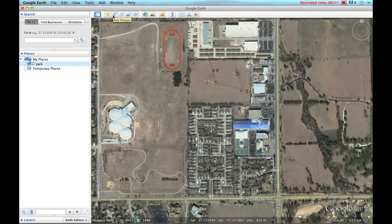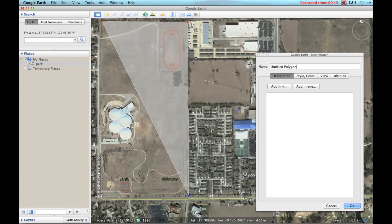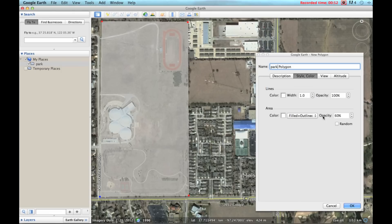I'm going to utilize the add polygon tool to highlight the field, and let's just call it park polygon. You can adjust the opacity of the polygon right here, and I usually keep mine about 60% so that you can see what's underneath of it.